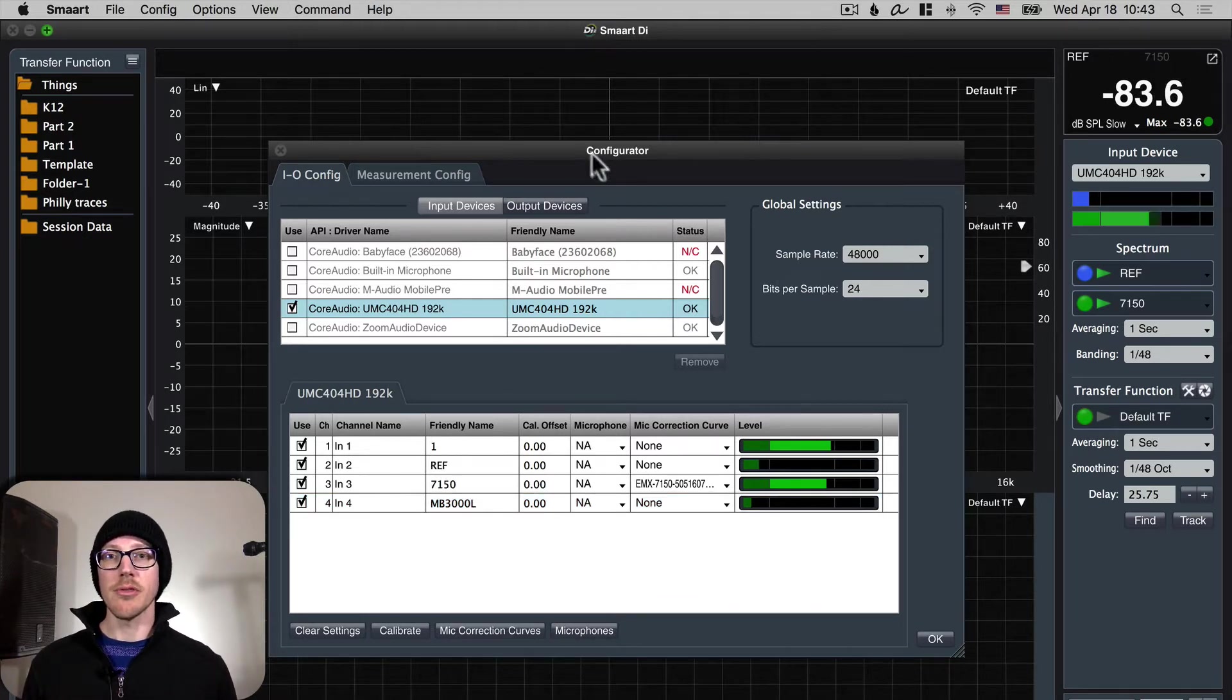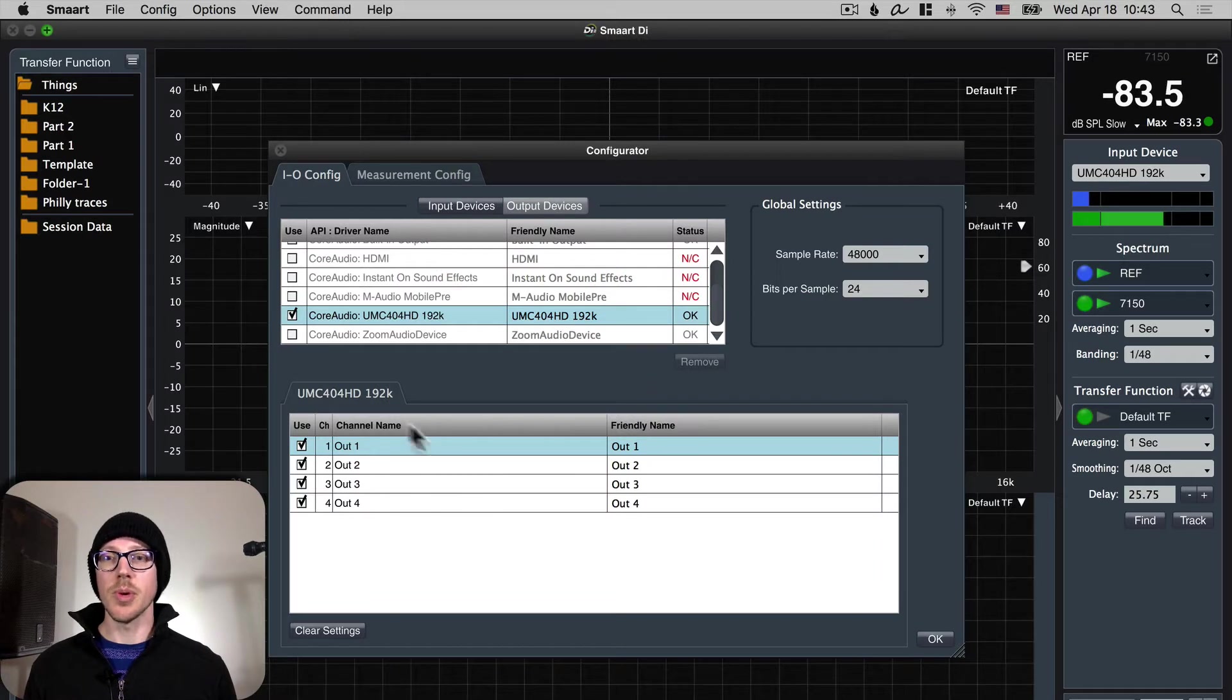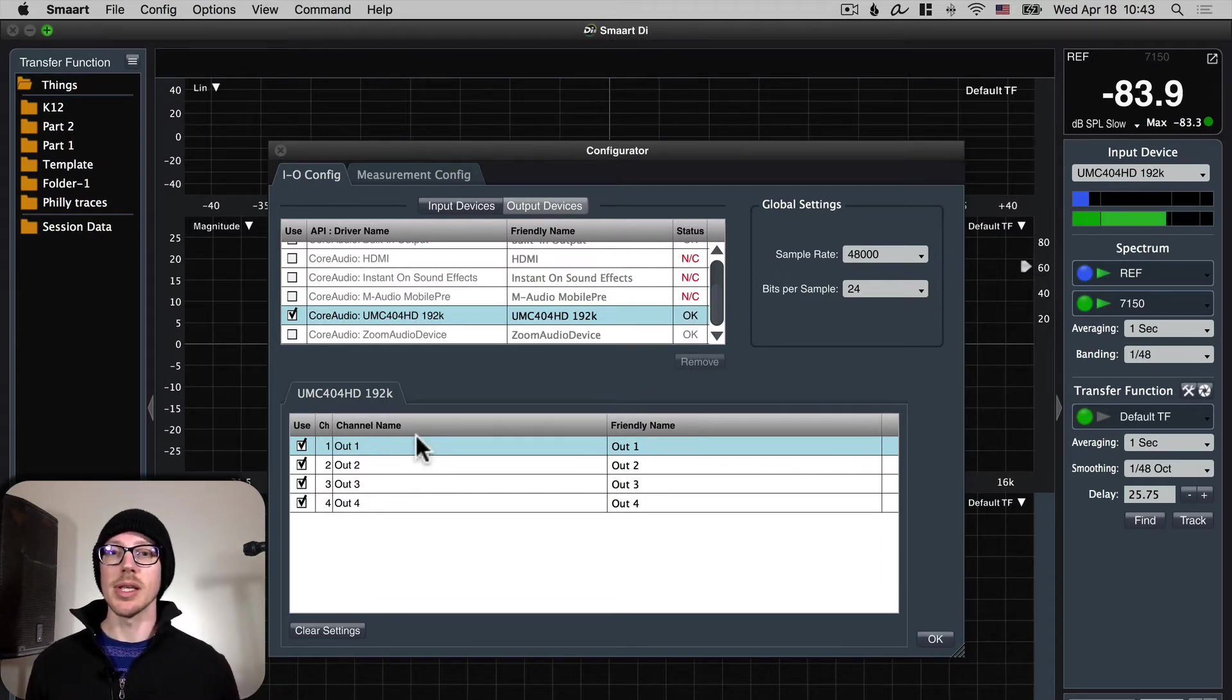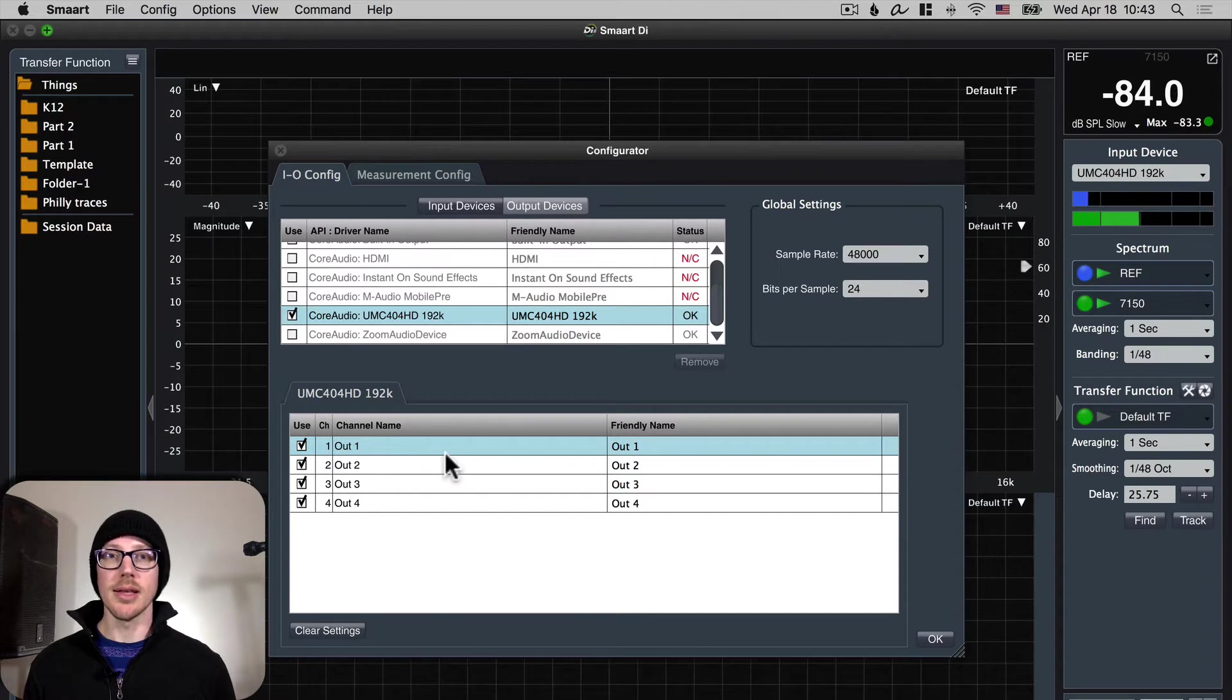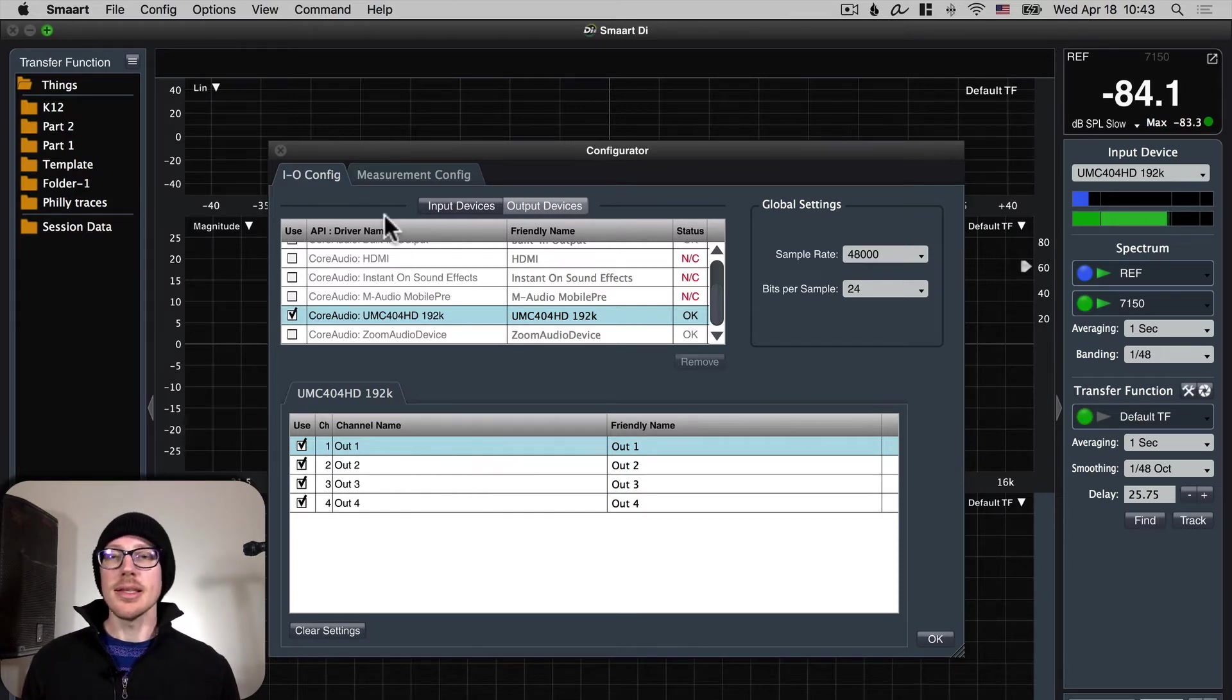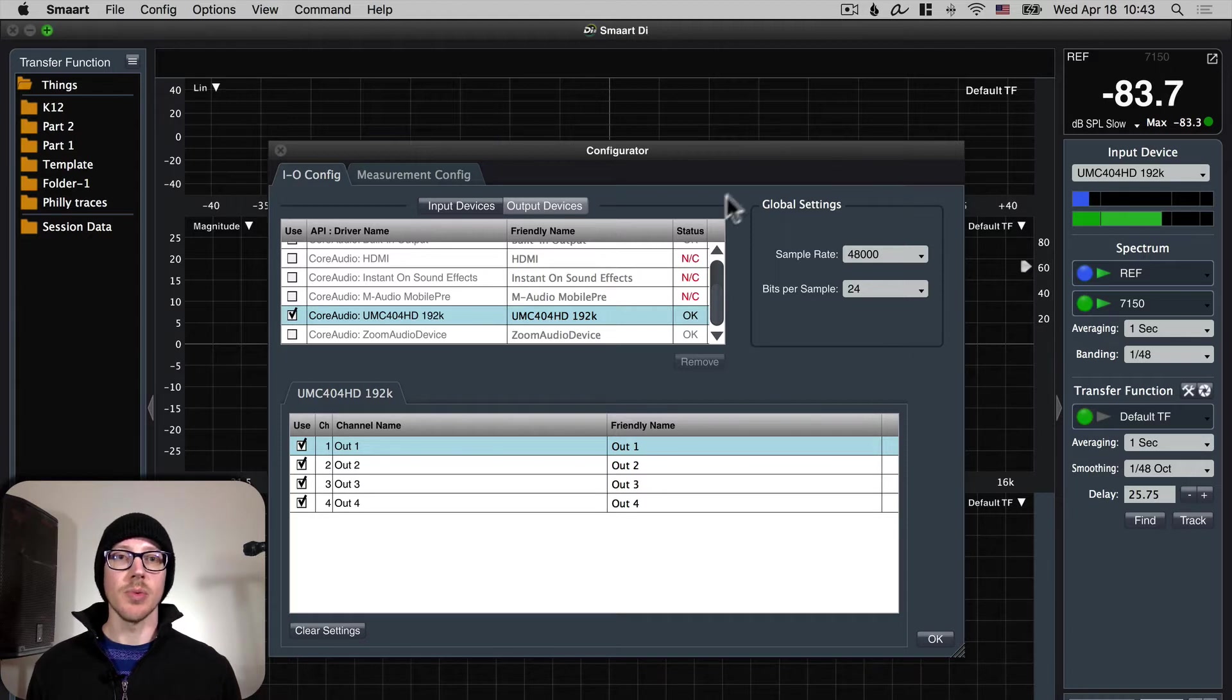We named the microphones and you can name the outputs if you want to but I don't really care that much about that. I'm only using output 1 anyway. Now let's take a look at this next tab. Oh one thing to consider here. The sample rate.